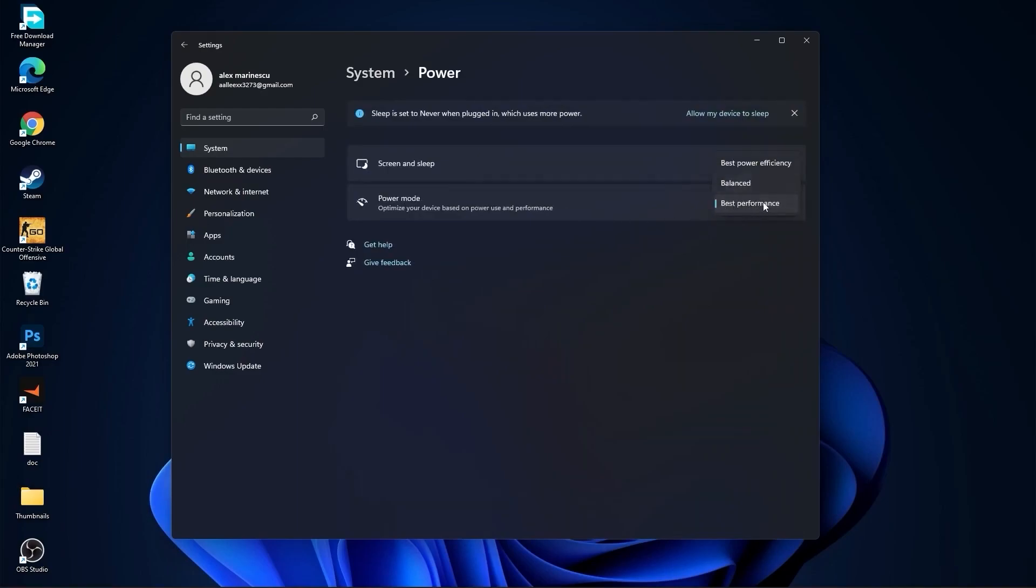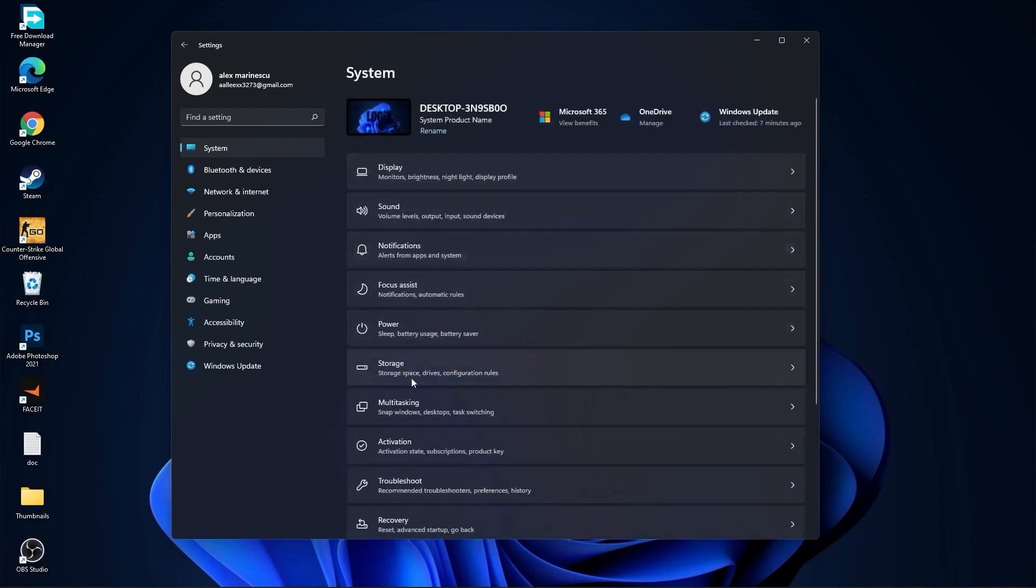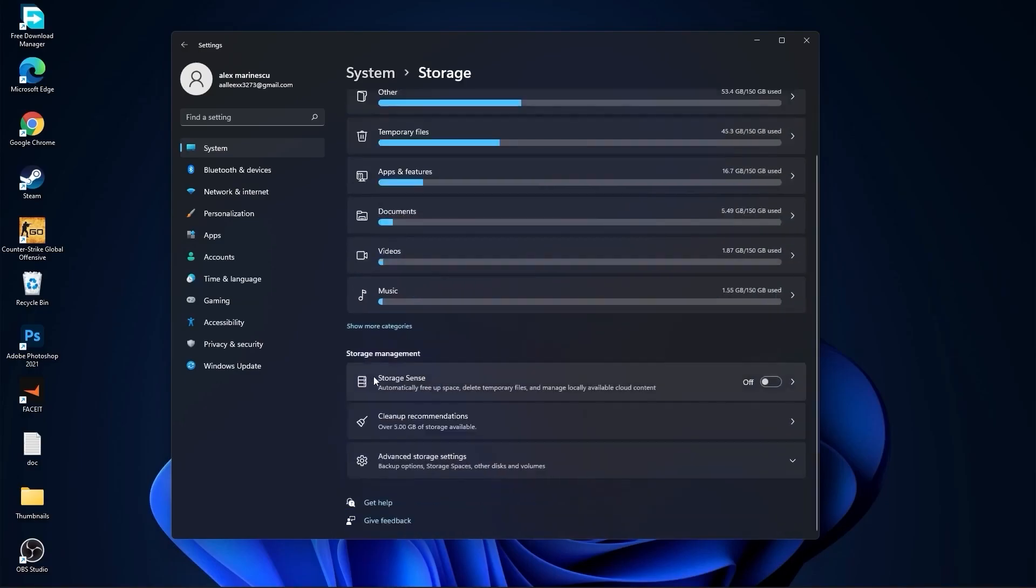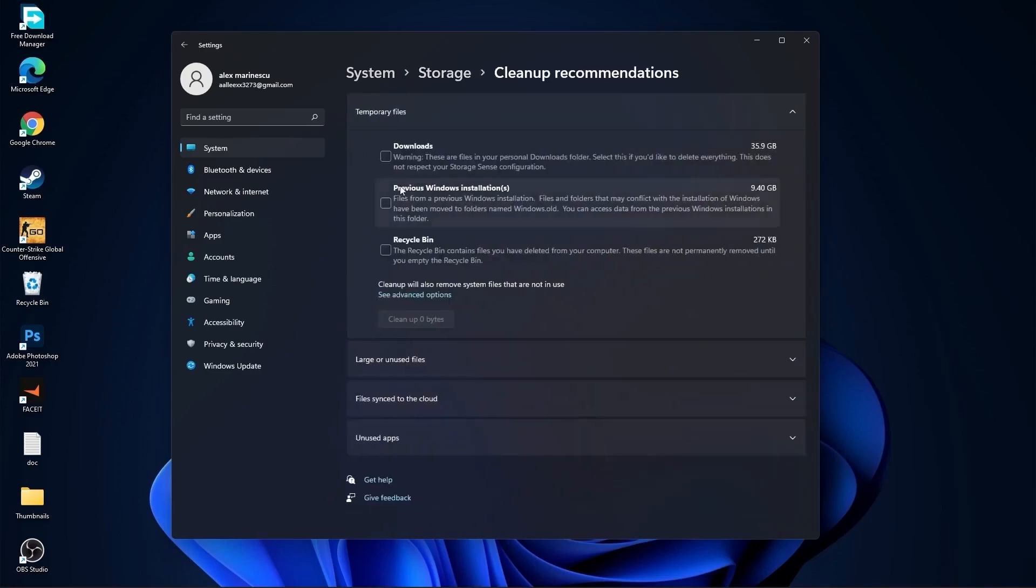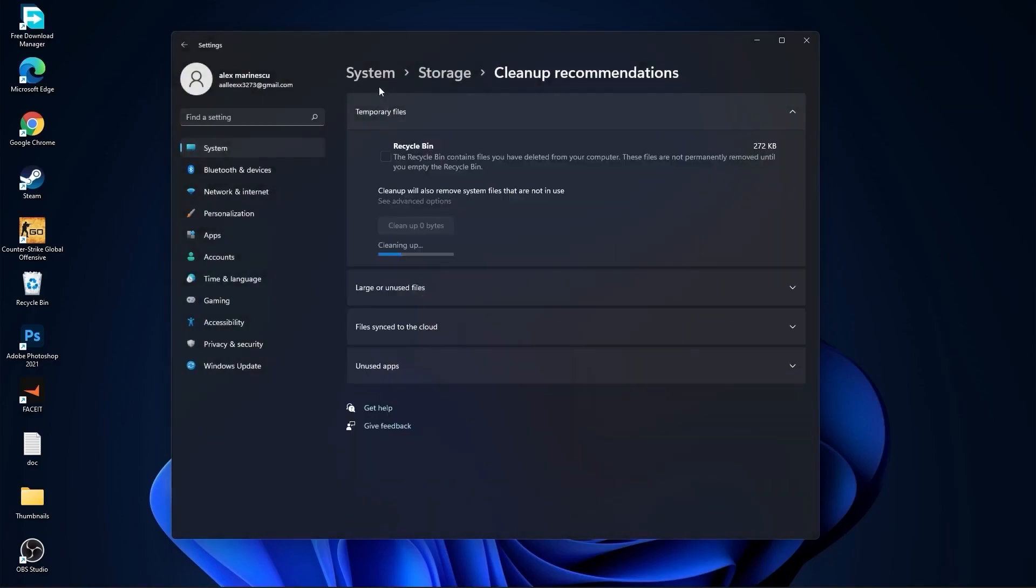Go back to System, go to Storage. On the Storage Sense select Off, then go to Cleanup Recommendations, select this too. If you want to delete them, press on Cleanup and press on Continue.